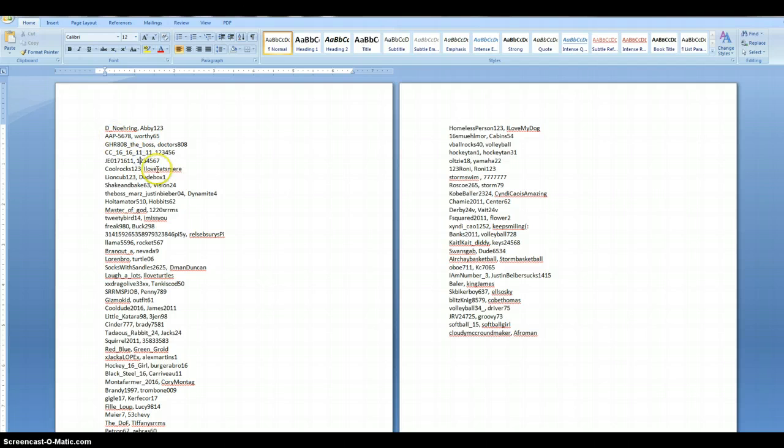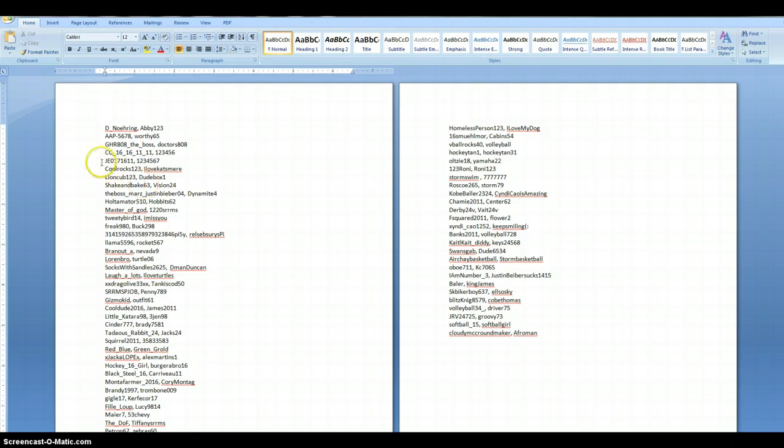The username just needs to be unique, something that has not been already registered with Wikispaces. And I believe the password, there aren't any parameters on the password. There are a few parameters with the username. I believe you are not allowed to use unusual characters like an exclamation point, things like that, but just regular letters, numbers, and things like that.